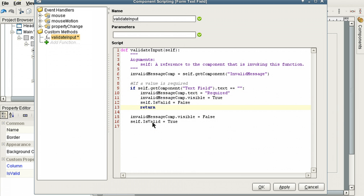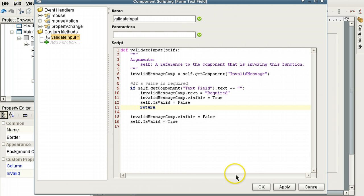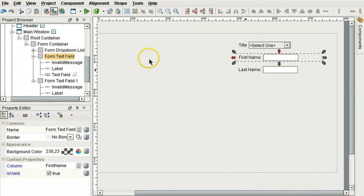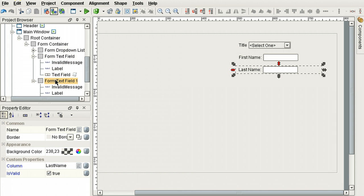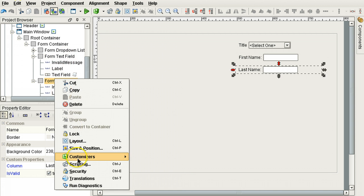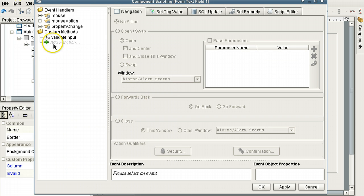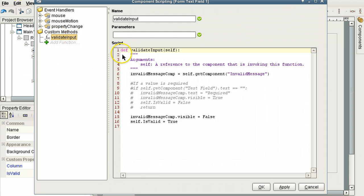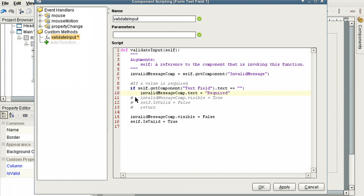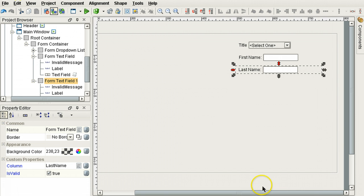Meaning we're requiring someone to enter something in there. Of course, this method, other functionality could easily be added to it. And we'll do the same thing for the last name. We want to make that one required as well.